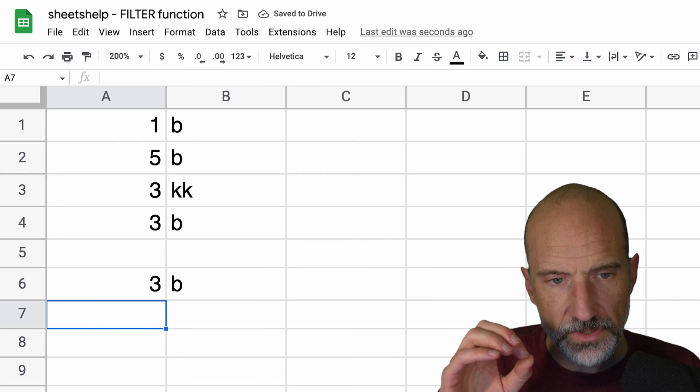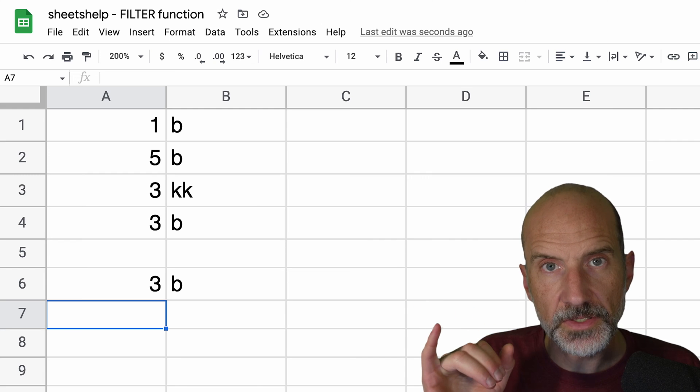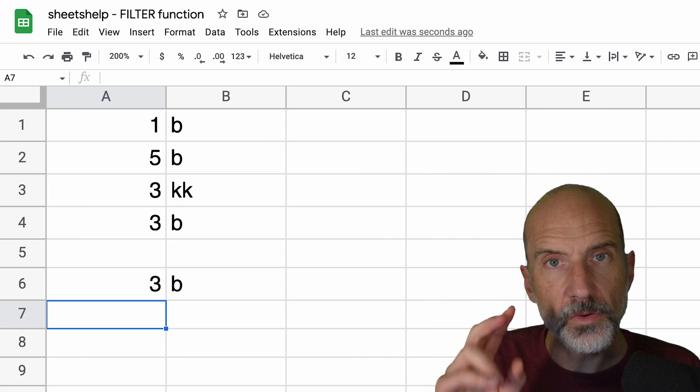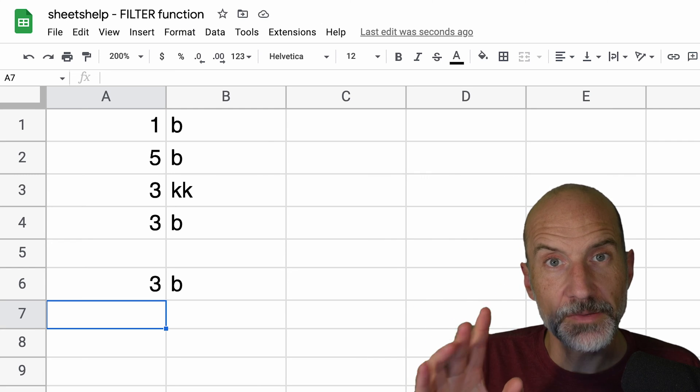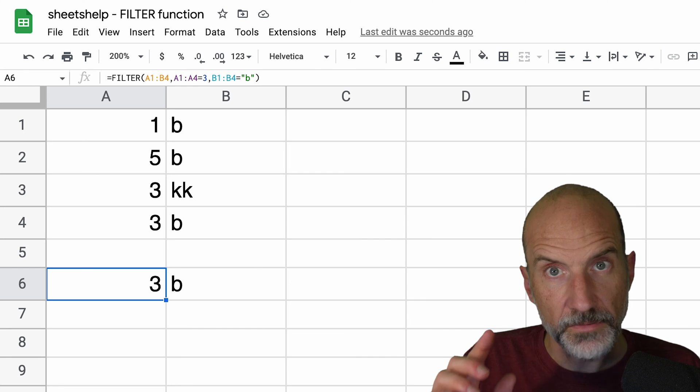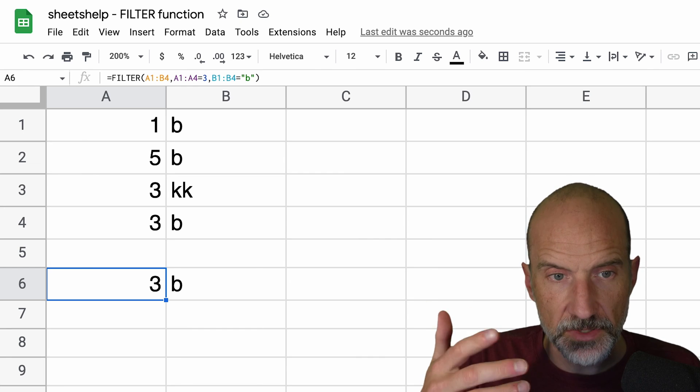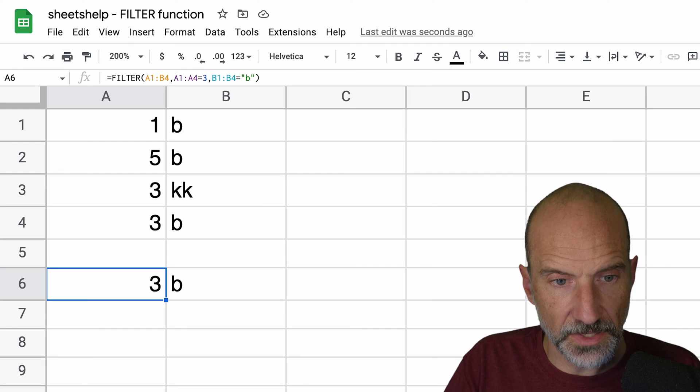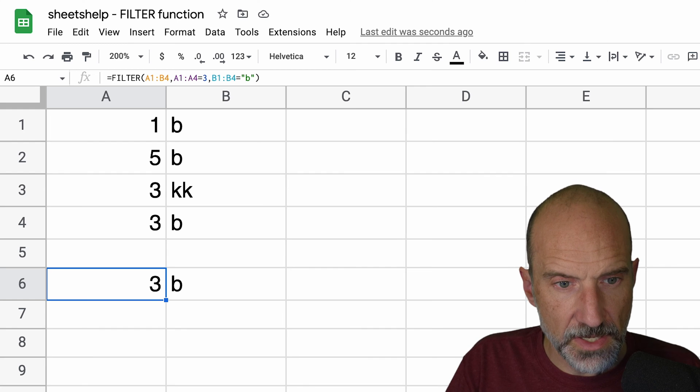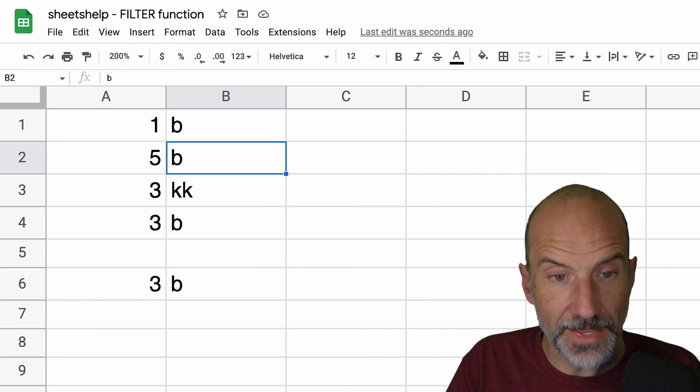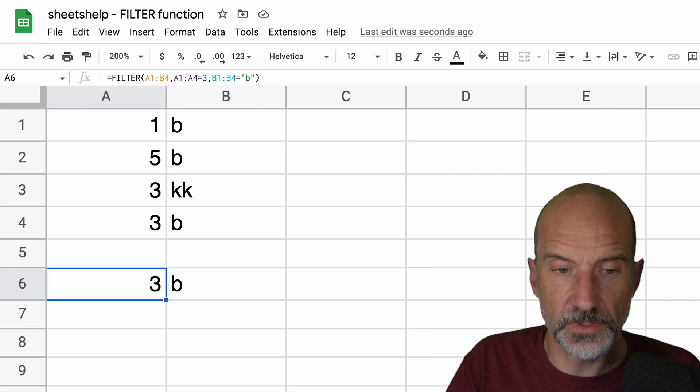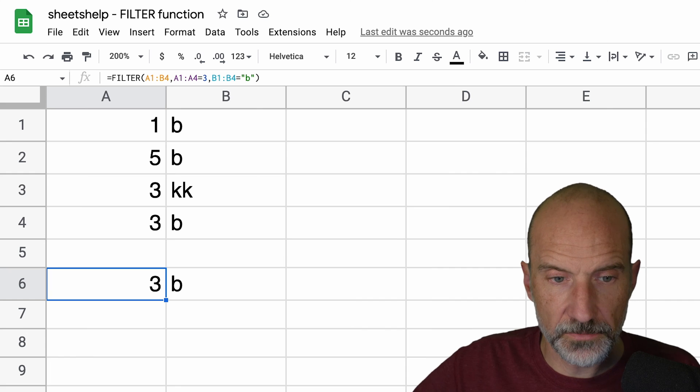And the filter function updates now. And you'll notice that because there's two conditions, both of them need to be met. So we're going to work around that in the next example. But when you use this with the standard syntax, it has to have a three and a B. So it's only returning that one value.